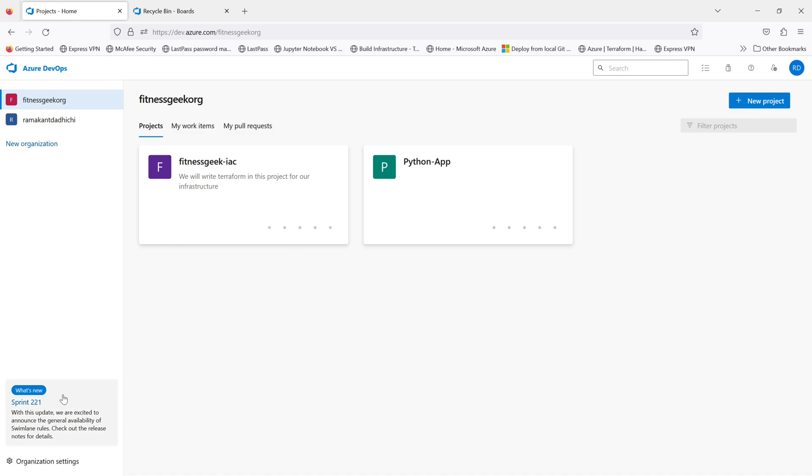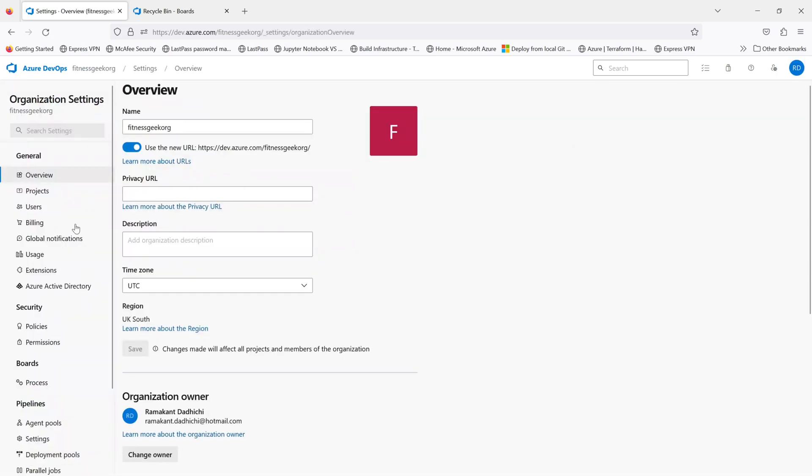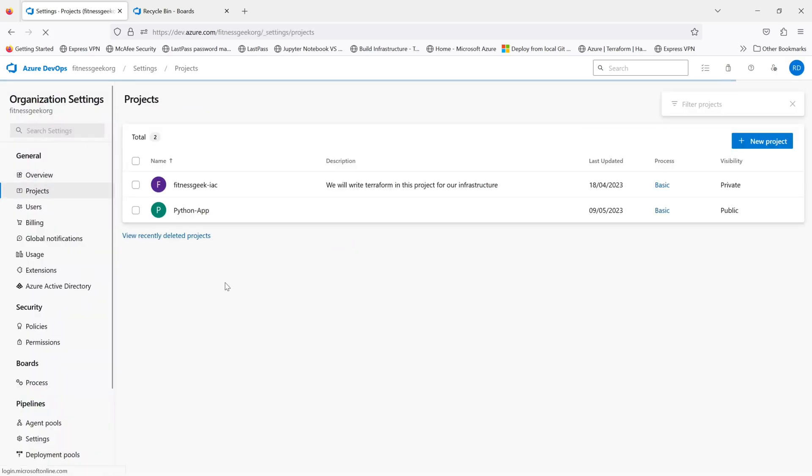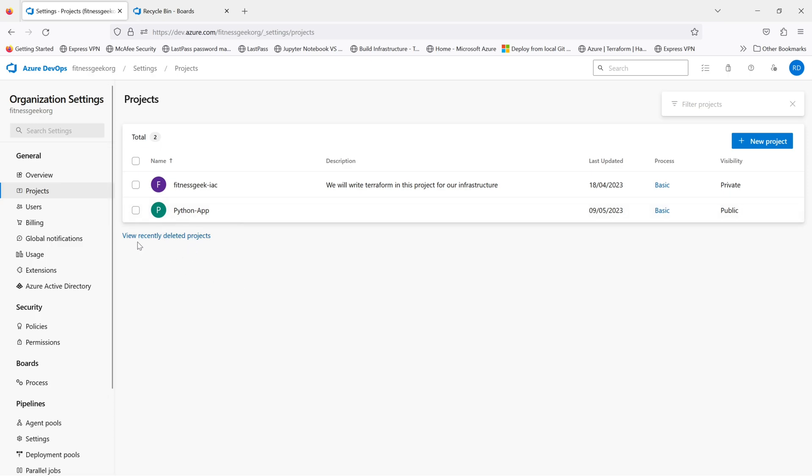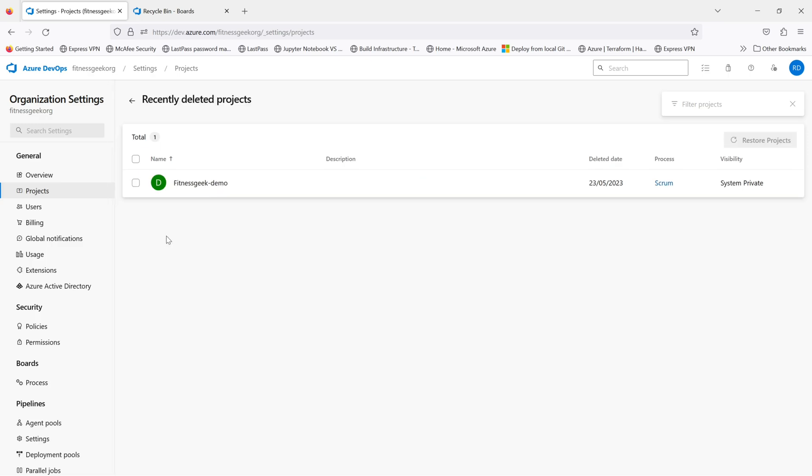Let's go ahead and see how you can restore it. So you have to go into your organization settings. If you go to the projects tab, you will see now you have this blue 'view recently deleted projects' link. If you click on that, it will tell you these are the projects that were recently deleted.